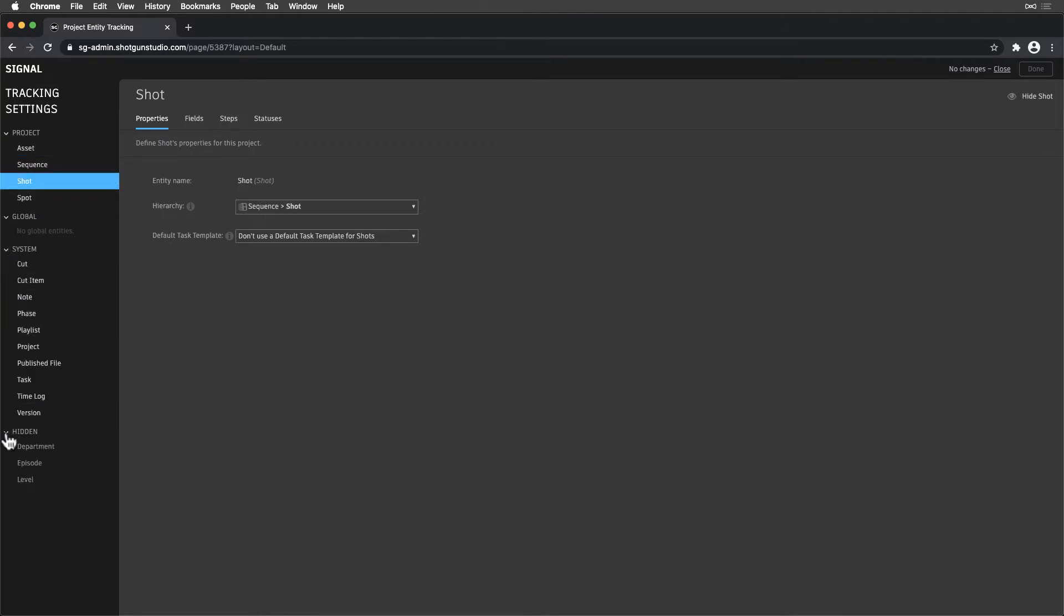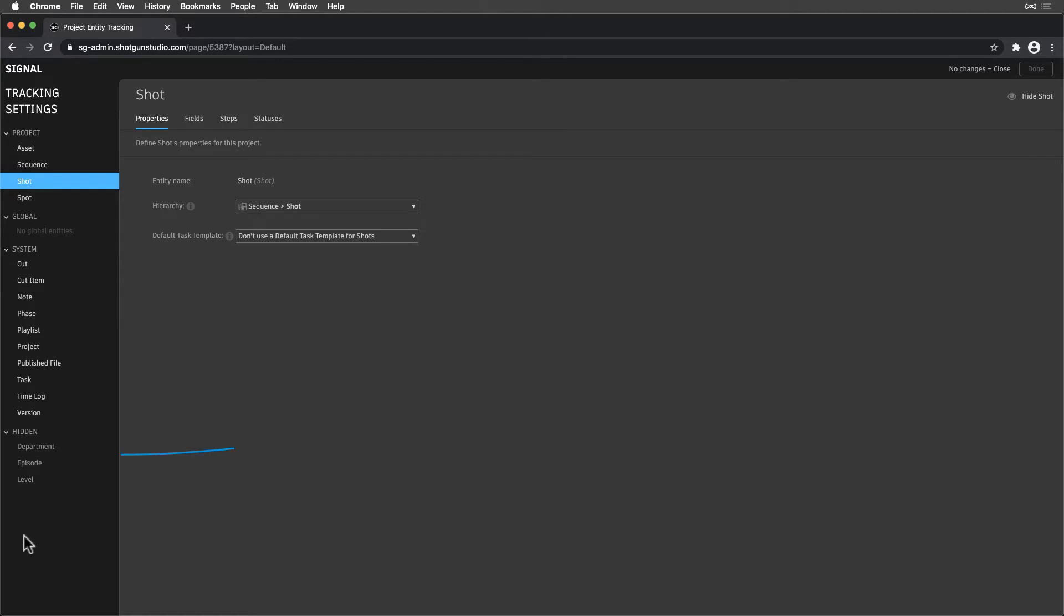These are organized by the project's visible entities, Global entities, which can include non-project custom entities, System entities, which cannot be hidden, and any hidden entities from this project. We can hide an entity from our project by selecting the subtraction icon upon hovering.